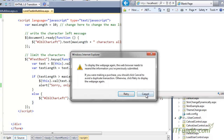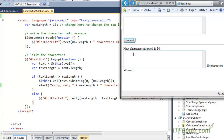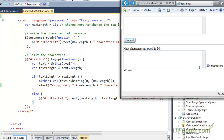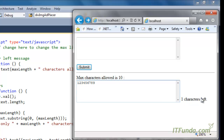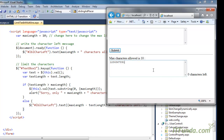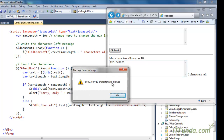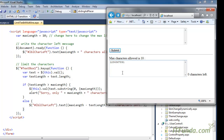As soon as the page loads, it writes 'max characters allowed is 10'. Since I haven't written anything yet, 10 characters are allowed. As I start writing, it immediately gives notification — 9 characters left — and keeps updating: 7, 6, 5, 4, and then 0 characters left. As soon as I write one more character, it comes into the if block and gives an alert: 'sorry only 10 characters are allowed'. In this way you can limit the number of characters allowed in the text area.